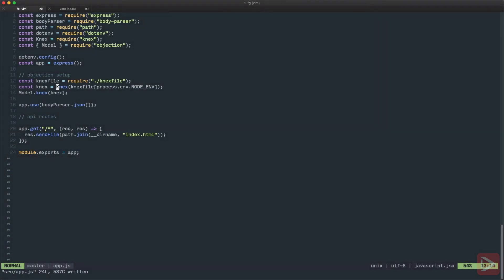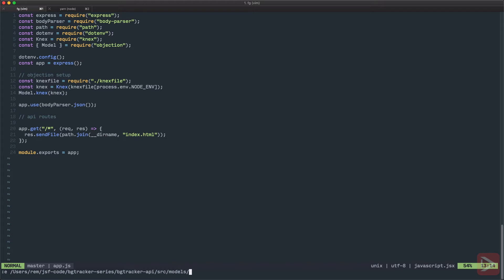I prefer to create a base model from which all other models will inherit. Why? Because I want to auto-populate createdAt and updatedAt properties.